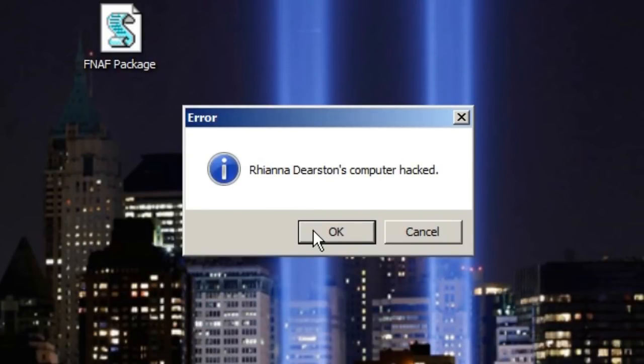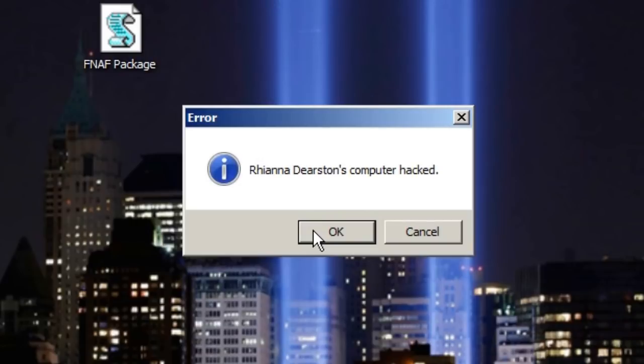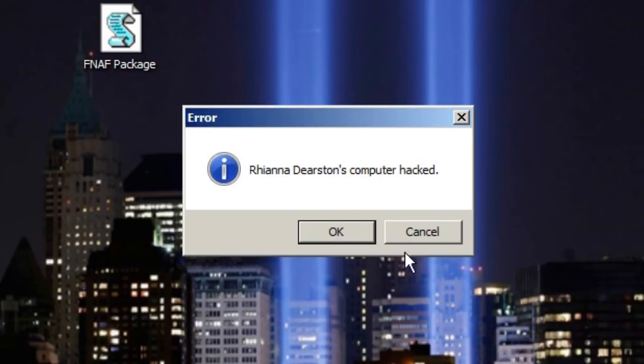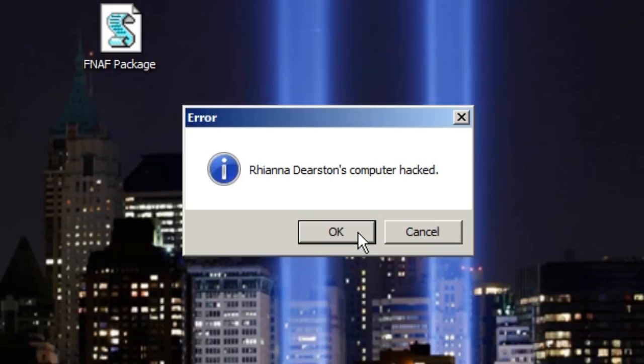Now you can't talk to your friends. Rhianna Deerstin's computer hacked. What was that noise? Oh no, it knows my name. That's bad. So I guess it is hacked. You guys downloaded a virus. This is a virus. This wasn't on my computer last time, which was a couple days ago.